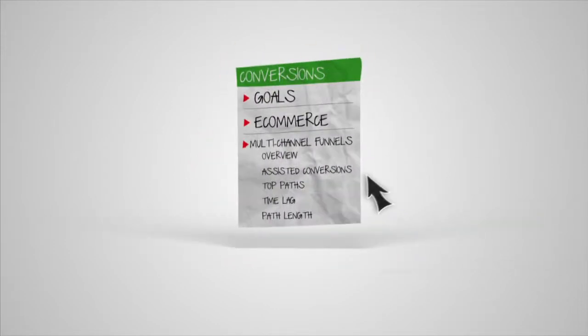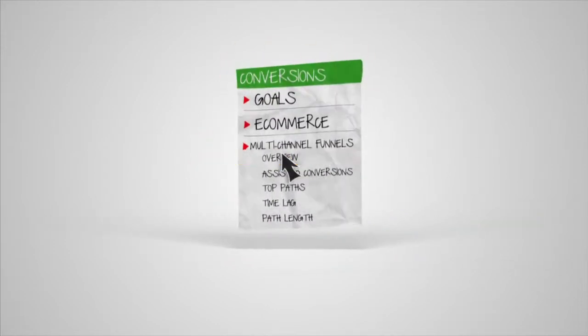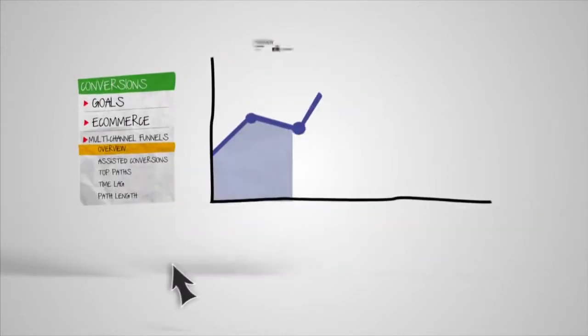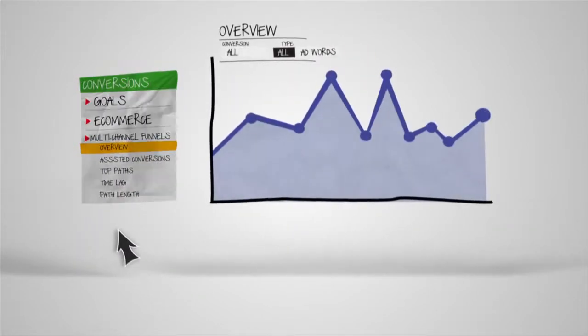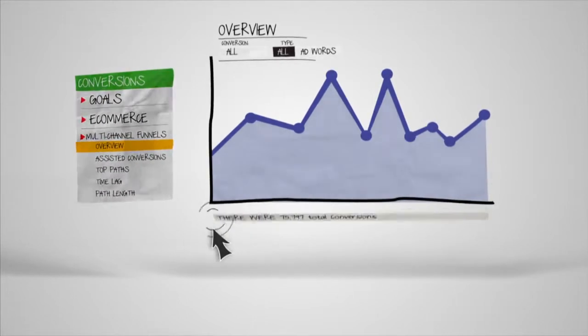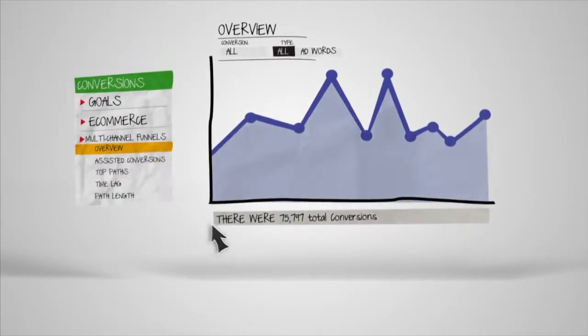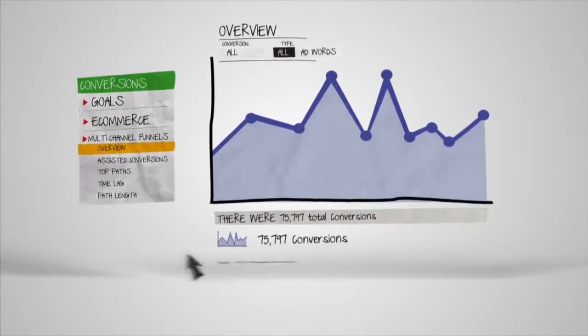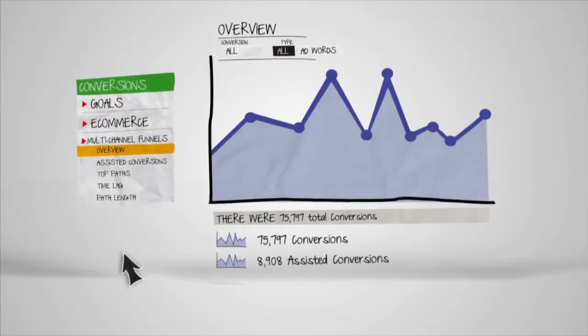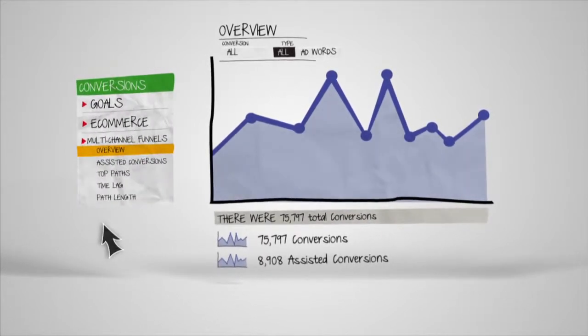Let's have a look. Starting with the Overview report, you can see a snapshot of the total number of conversions, as well as the amount of conversions that had assists before the last click.